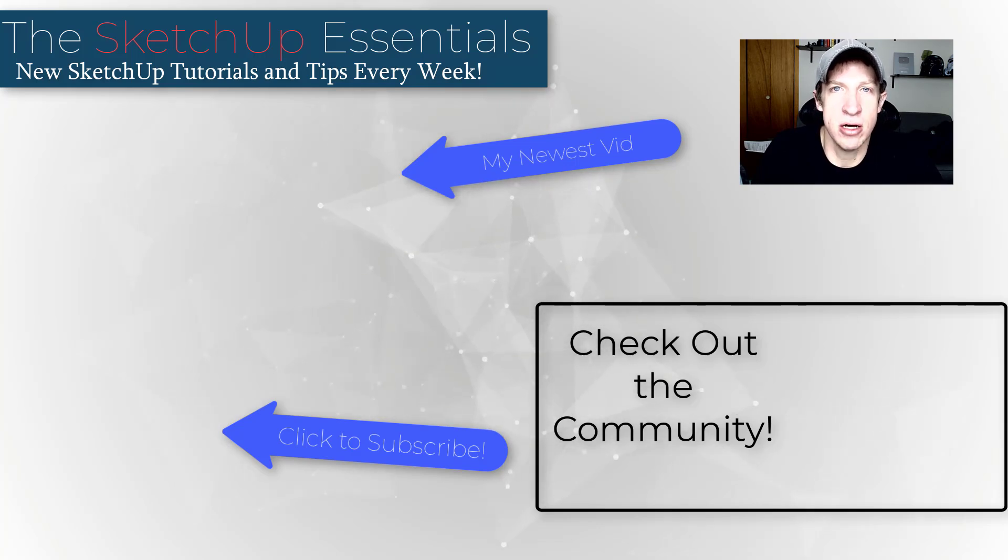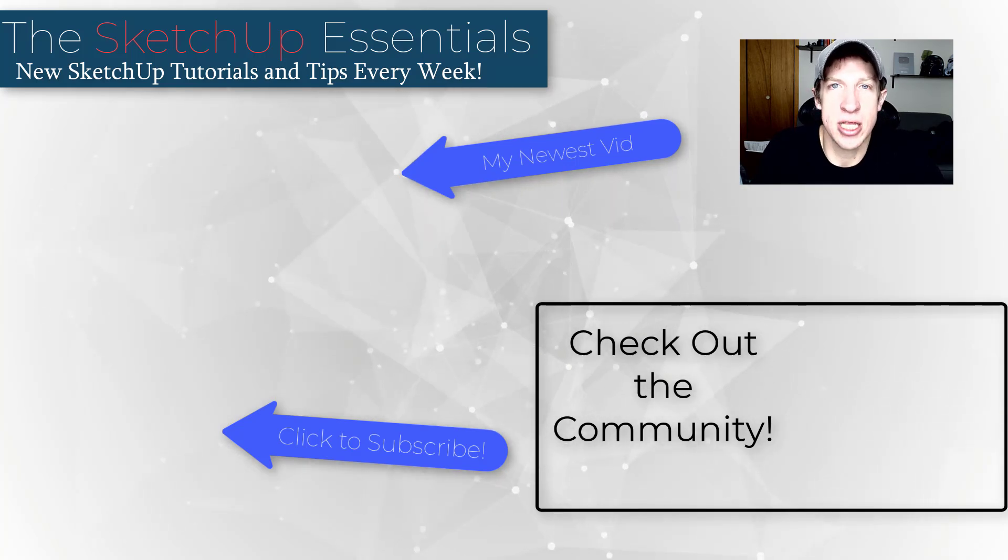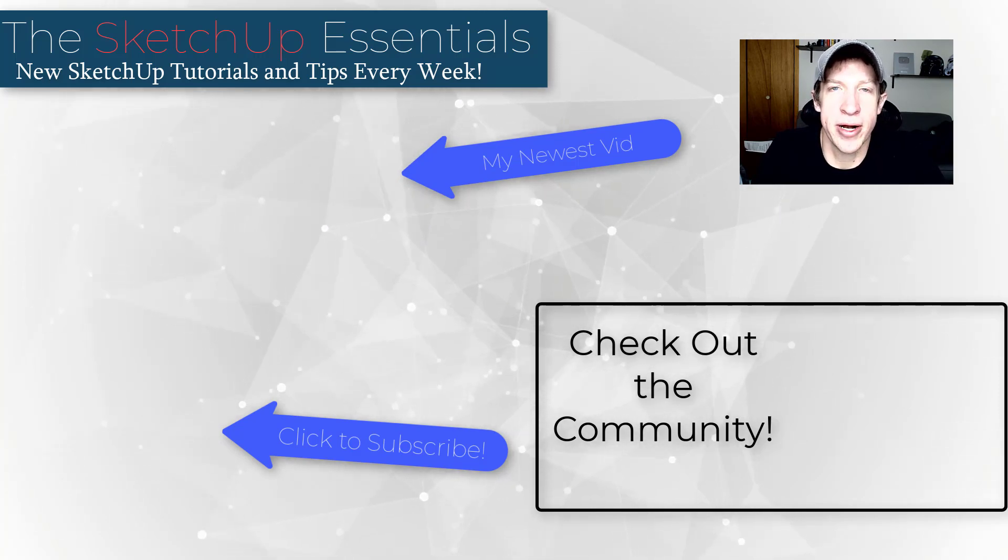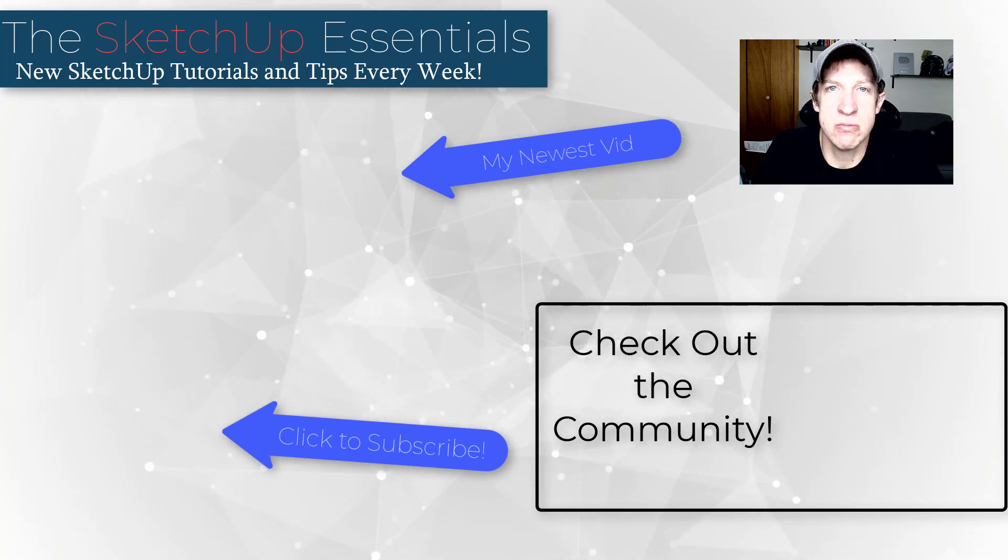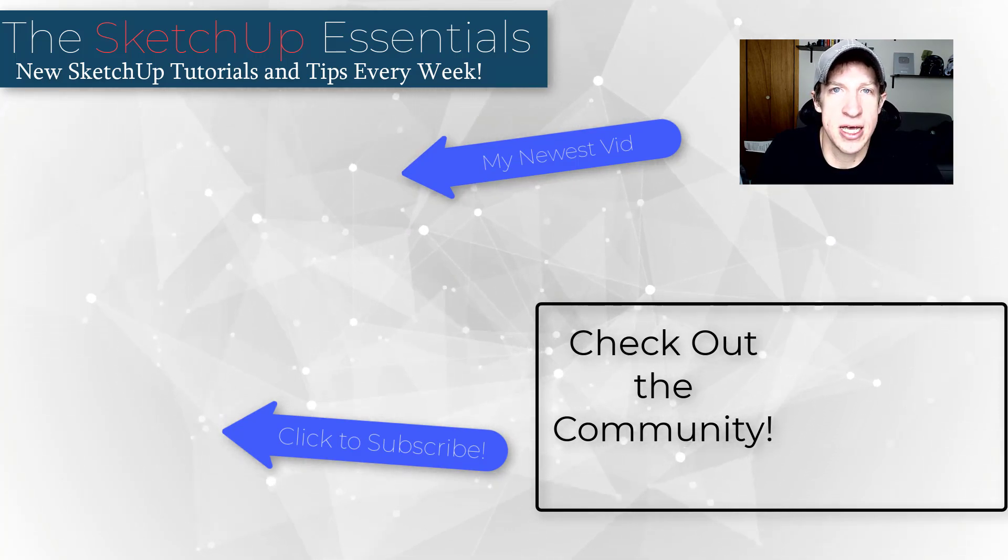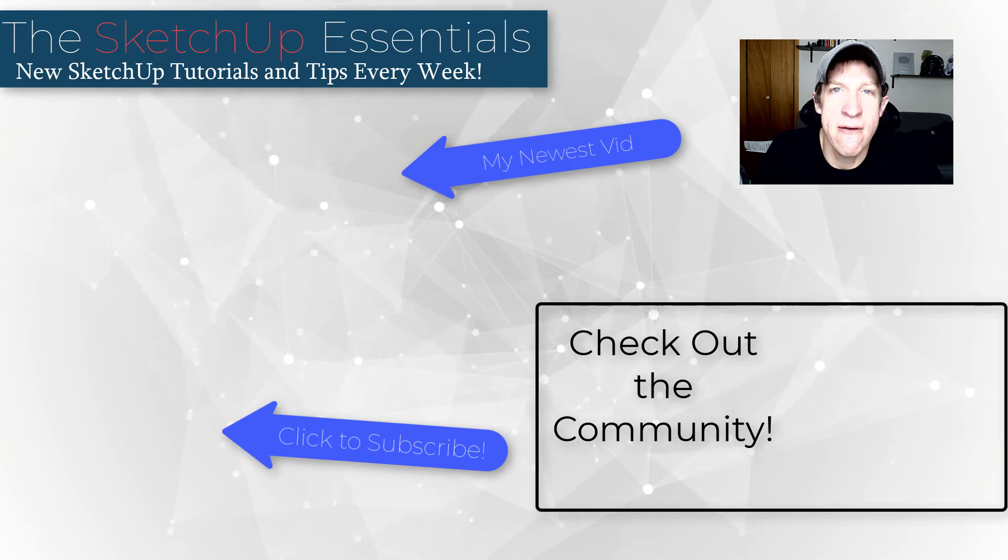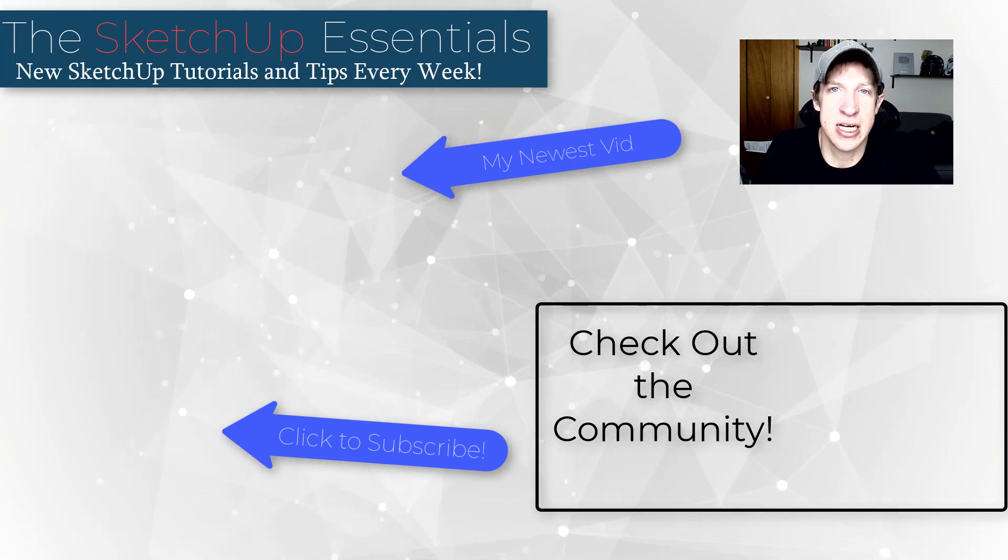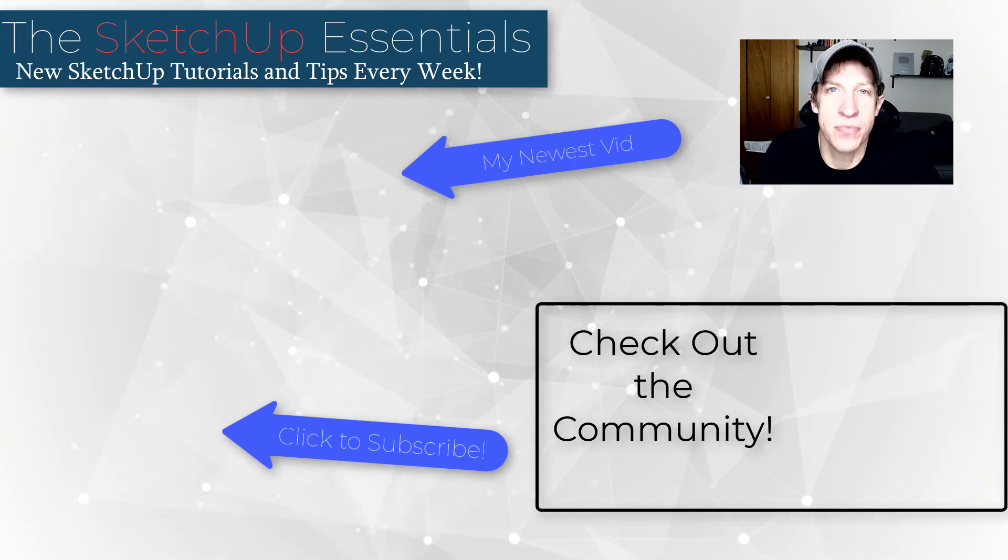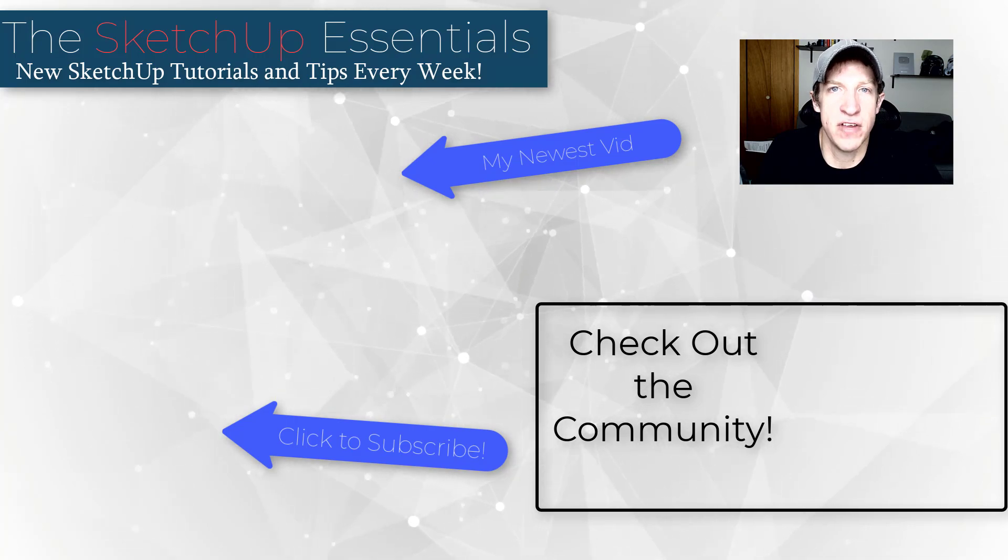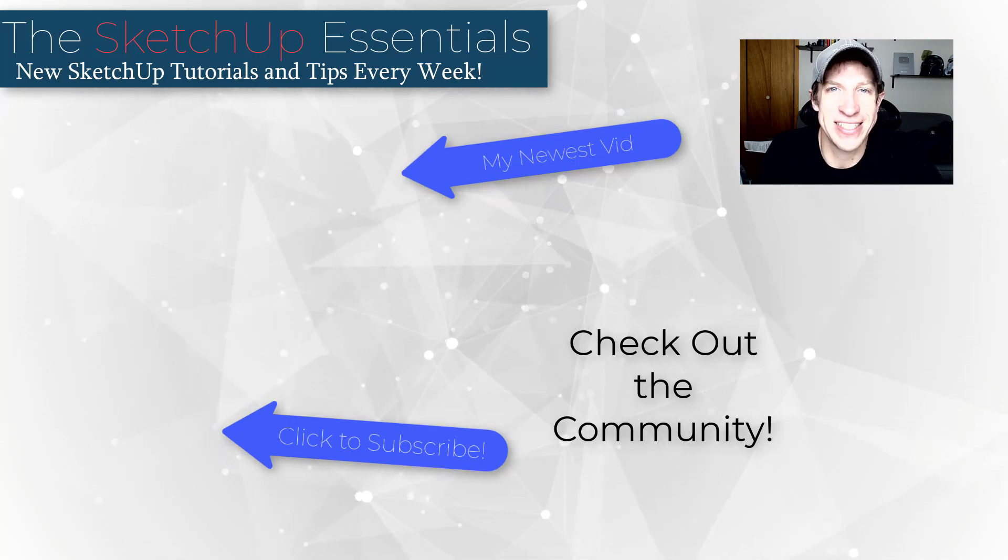But if you're interested in that, I will link to that in the notes down below. If you like this video, please remember to click that like button down below. If you're new around here, remember to click that subscribe button for new SketchUp content every week. As always, thank you so much for taking the time to watch this, I really appreciate it and I will catch you in the next video. Thanks guys.